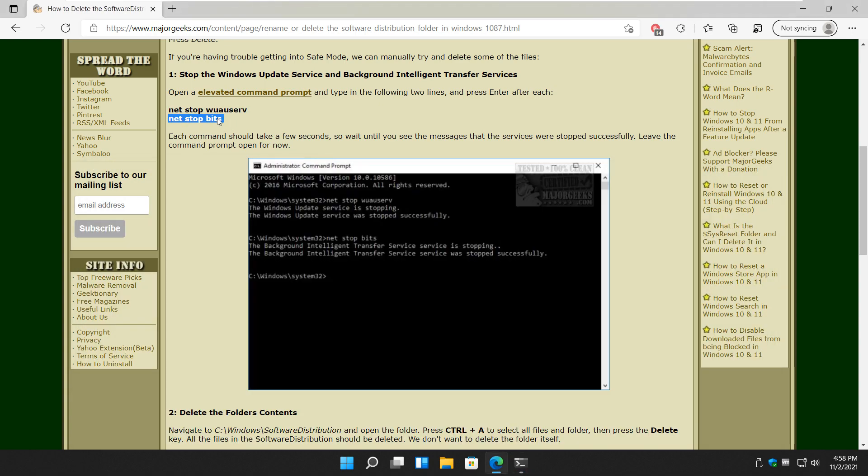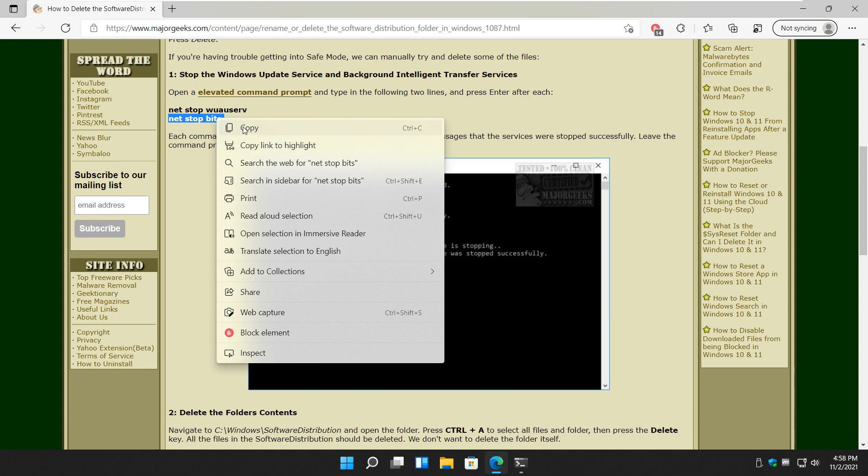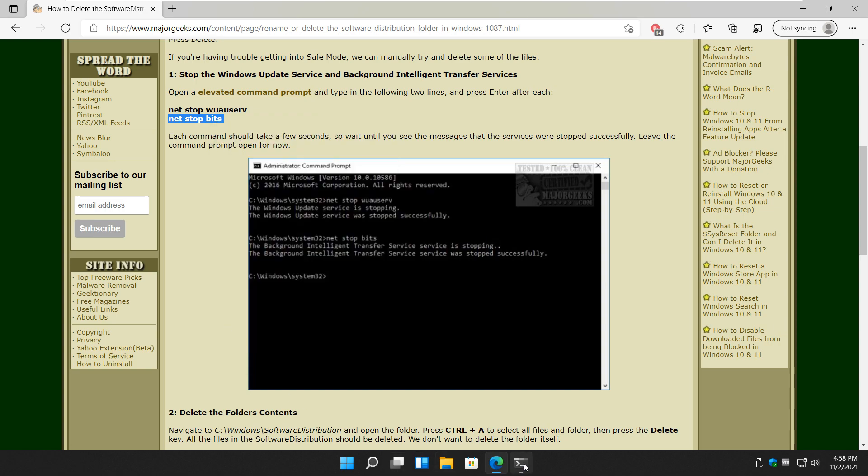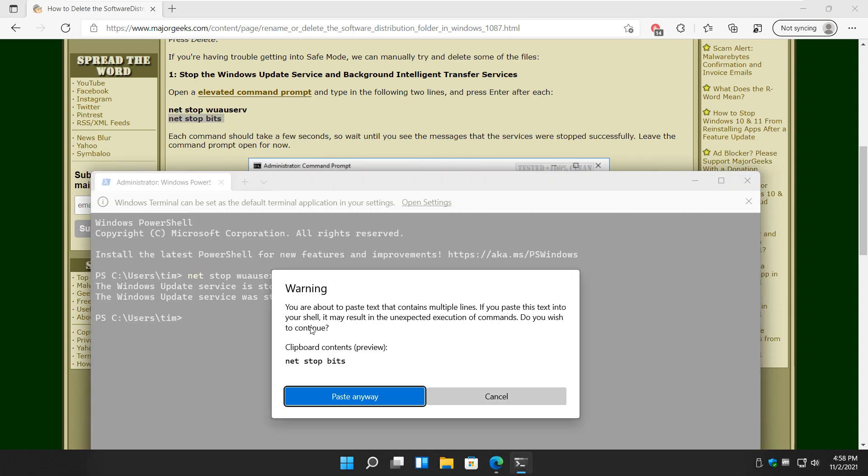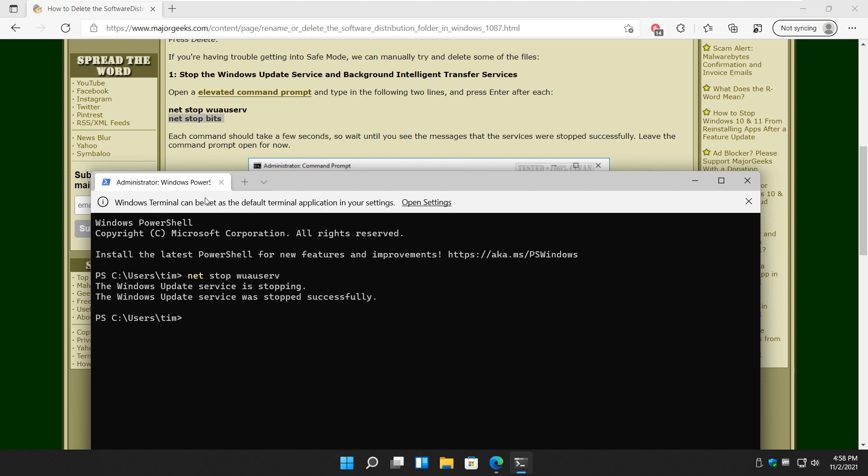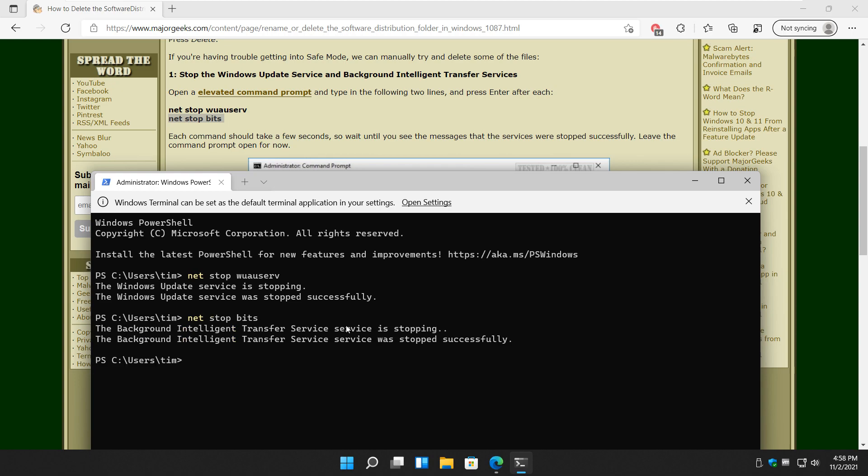Now we're going to stop the Background Intelligent Transfer Service, and that's a bit of an easy one. Oh, copied too much. Let's try this. Net, it's easy enough to type. Net Stop Bits. Just like that. Press Enter. You see the same thing. It is stopping. It is stopped.